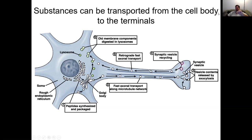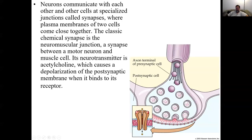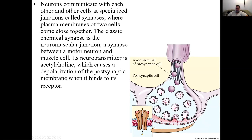Now we have our neurotransmitters — for this lecture we're talking about acetylcholine. These vesicles are sitting in the axon terminal and they can undergo exocytosis — that's when the vesicle membrane joins with the cell membrane, the neuron opens up, and the neurotransmitters float out into the synapse. What triggers this is when the action potential reaches the axon terminal. But it does so with the use of calcium — calcium channels are actually important for this physiological process.